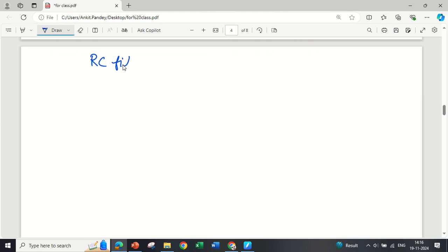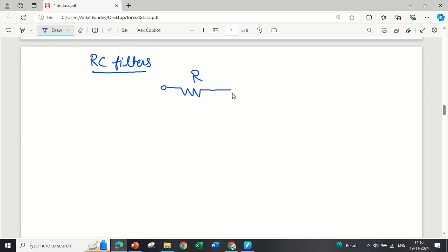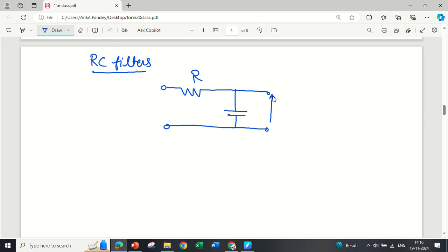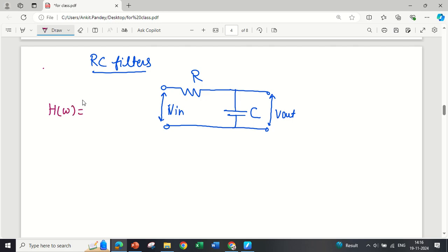We are starting with RC filters. Suppose we take a basic RC circuit in which we have first a resistance and then a capacitance. The output is taken across the capacitor and the input is applied at the input terminals. For finding the transfer function, the very basic step is to start with H(ω) = V_output / V_input.